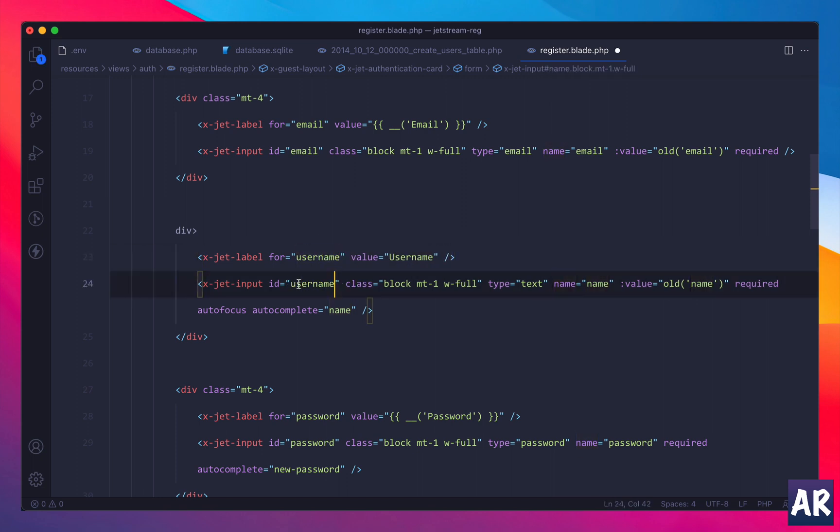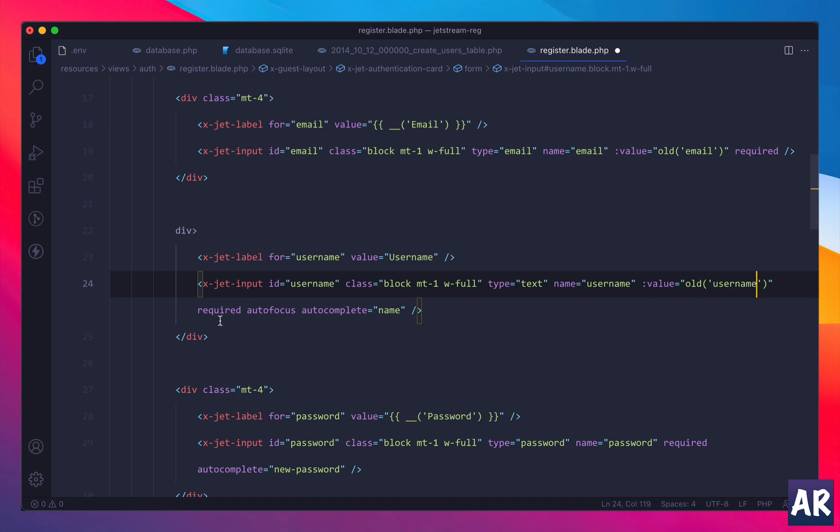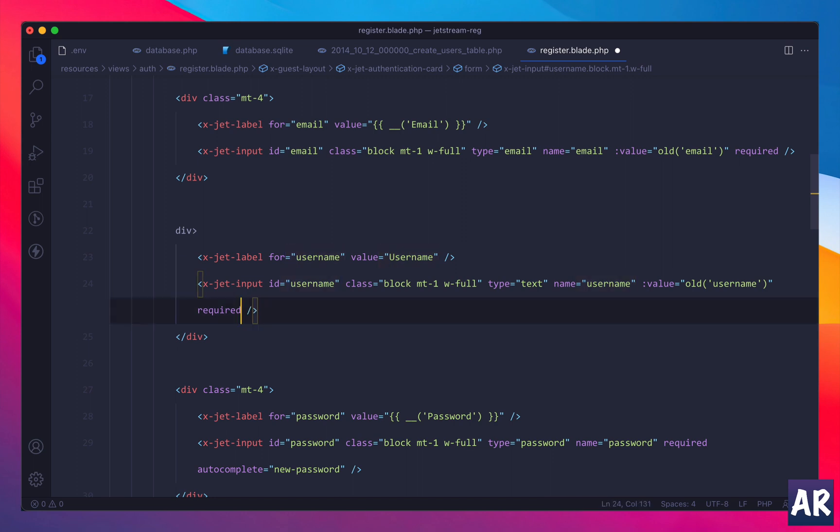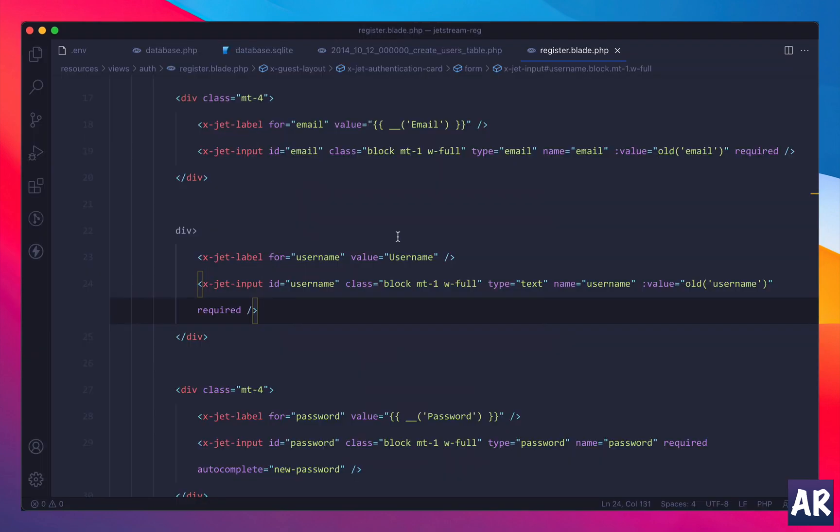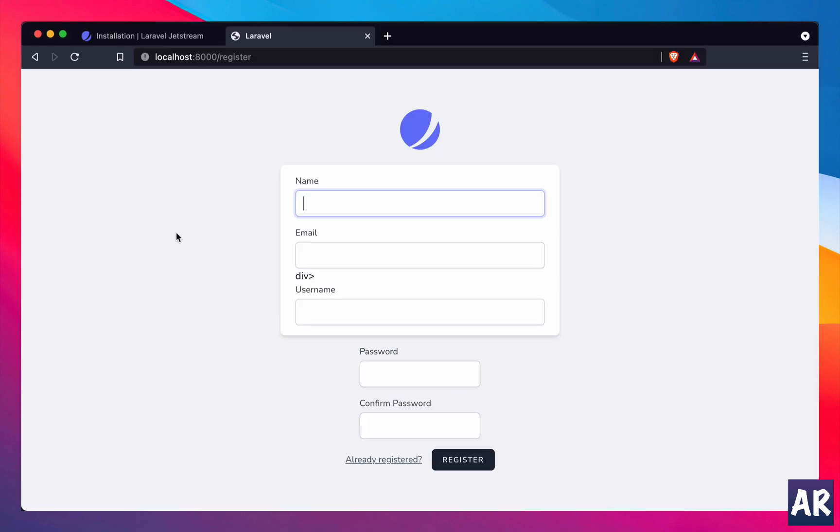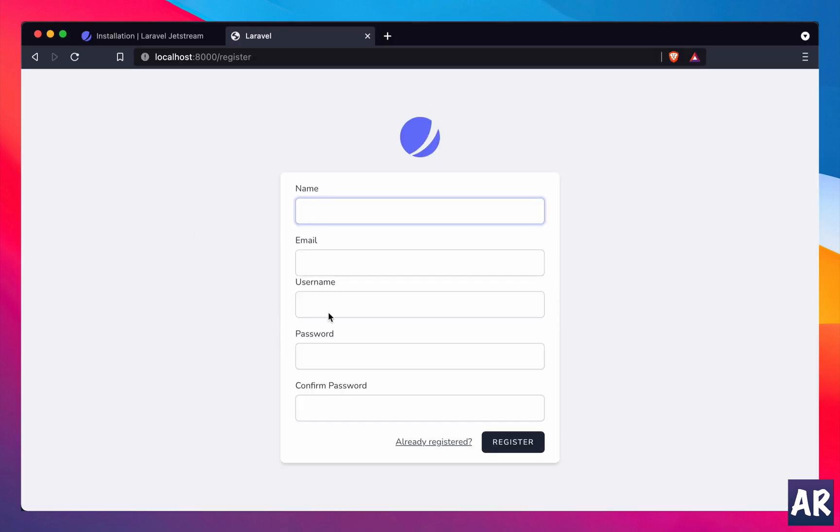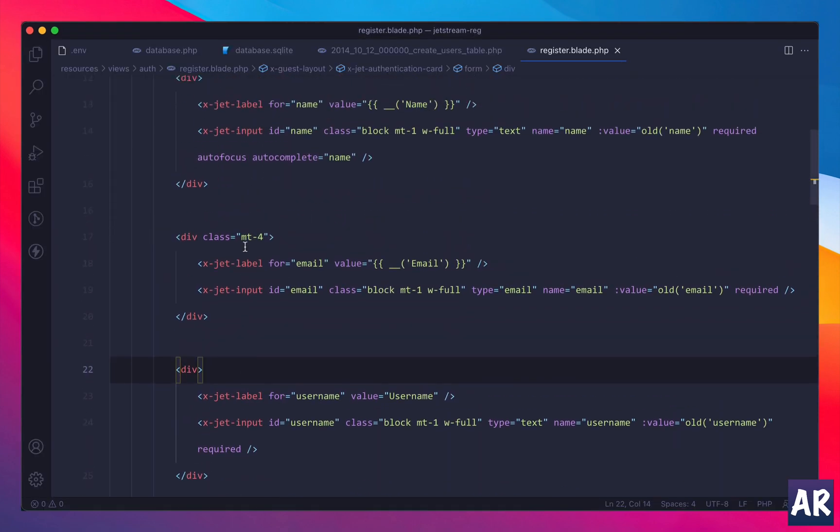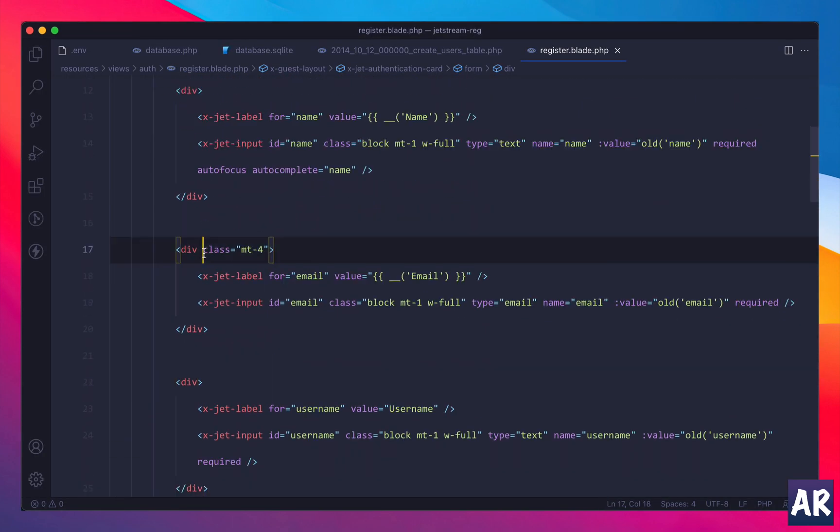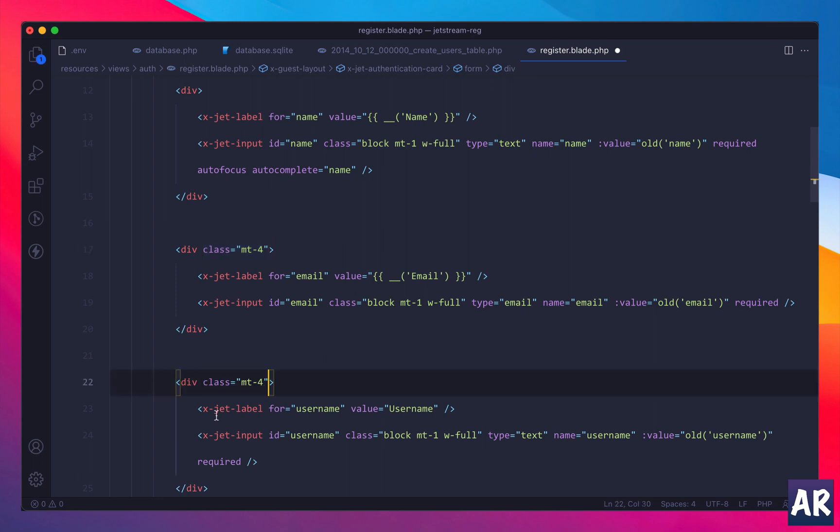ID is going to be username, type is text, name is going to be username, the old value, required, autofocus is off. Okay, or maybe I'll not do an autocomplete over here. This is done. So now if I refresh, I have screwed up the layout. Let's see what happened. I don't have the opening tag, maybe that was the reason. Yes, so I have this field. For some reason there's no gap over here. Let me add that class. Yeah, so this is our form.